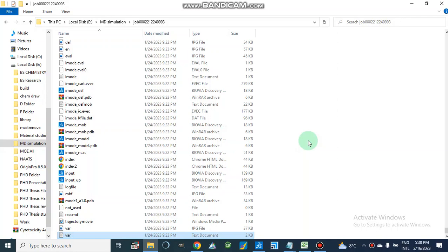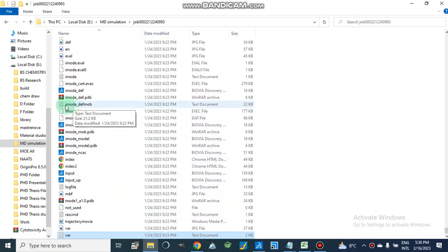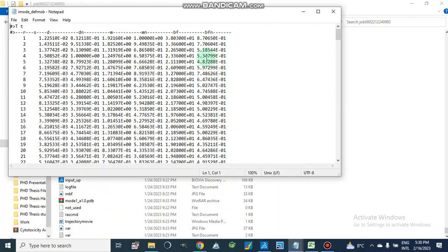Assalamu Alaikum. Today I am going to show you how we can split our data. I have a file — an iMODE deformability file, which is produced during MD simulation. When we perform MD simulation in iMODE, we get a deformability output.